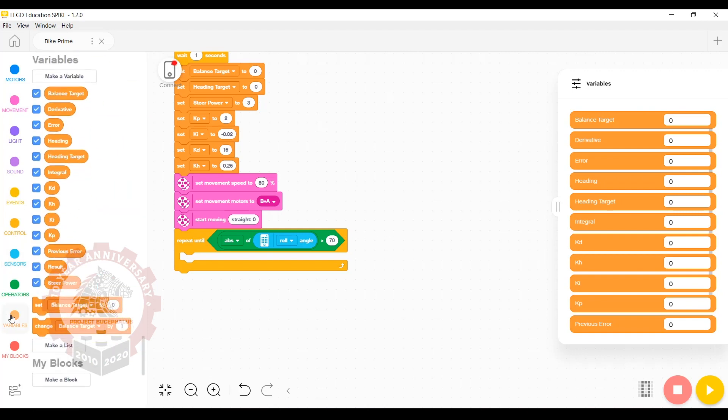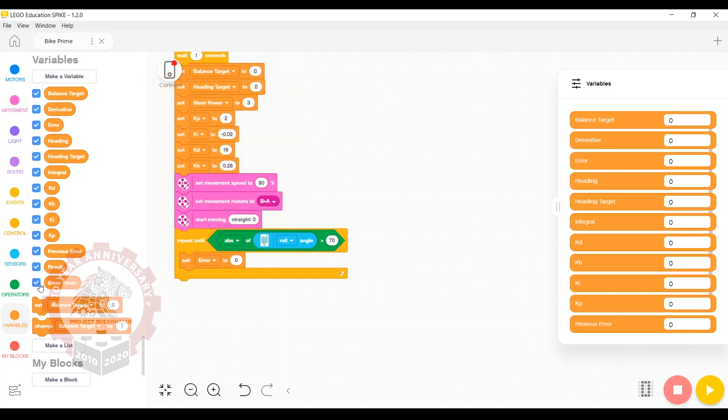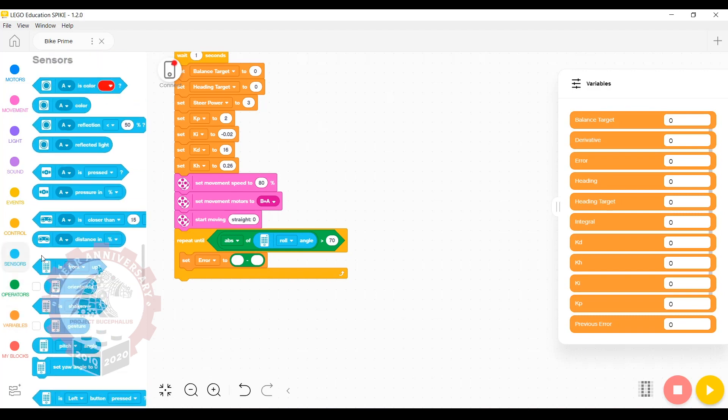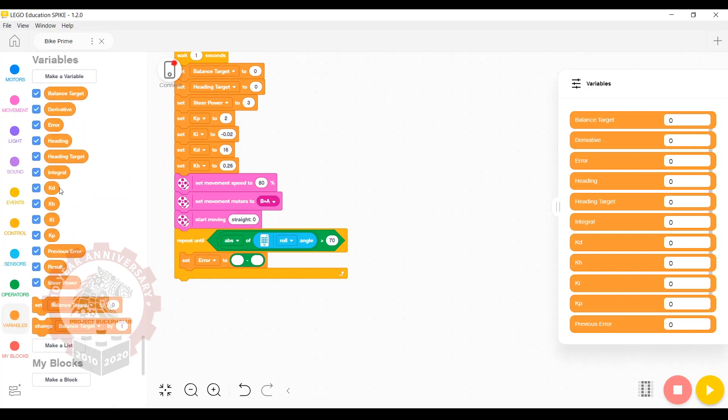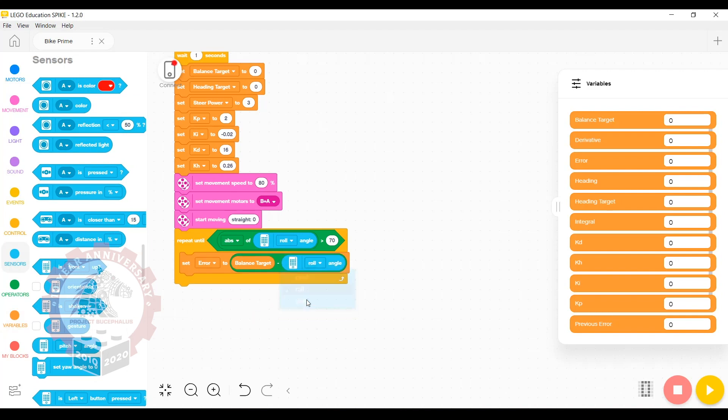From the variables tab, you now want to grab the set block, and we're going to set error. We're going to need a subtraction operator, and we'll set error to be equal to the balance target minus the roll angle. This will set error to a numerical representation of how far off course our robot is and in which direction.